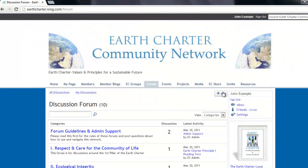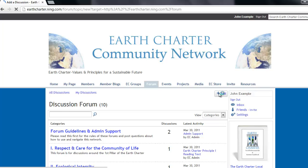start by clicking on the add button. Here you create a title for your discussion. Then in the main content box you write down your idea.